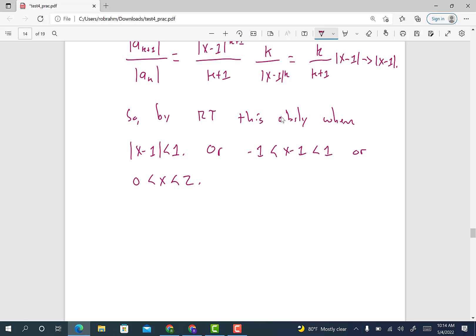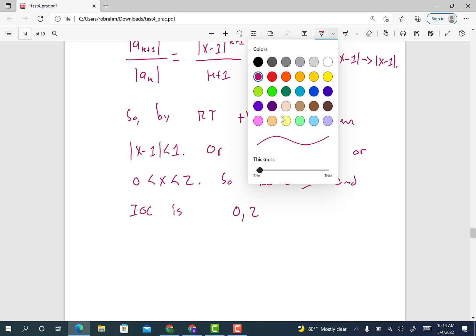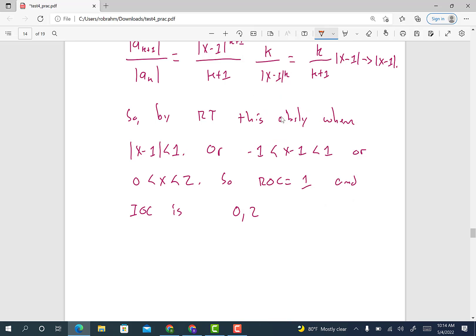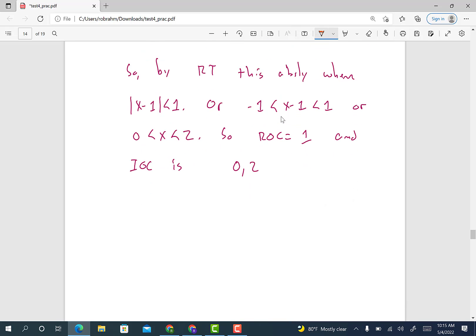Now this doesn't tell us anything about the endpoints. We know it converges absolutely on the interval (0, 2), but we don't know what happens at the endpoints yet. The radius of convergence is equal to 1. For the interval of convergence, the left-hand point is 0 and the right-hand point is 2, but we don't know what happens at either endpoint. So let's test each endpoint separately.